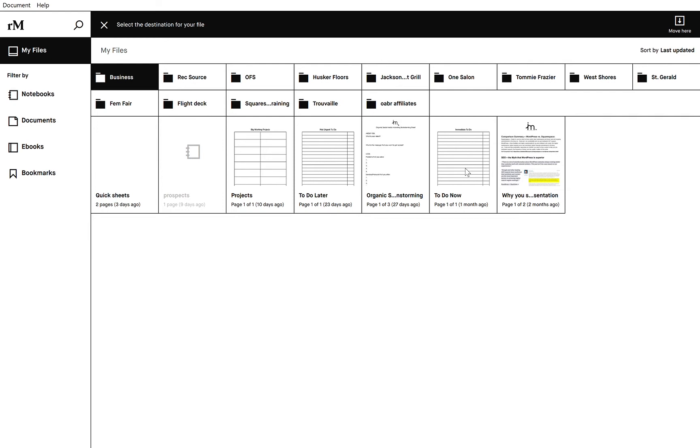Like my to-do later and my to-do now. I know that I have these quick sheets here, but for me I prefer to have everything kind of branded.